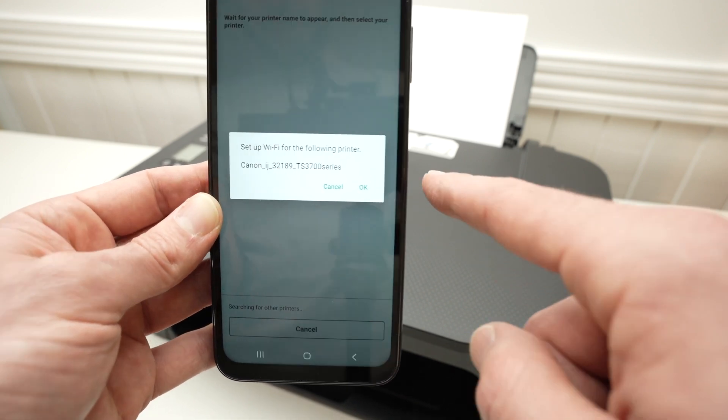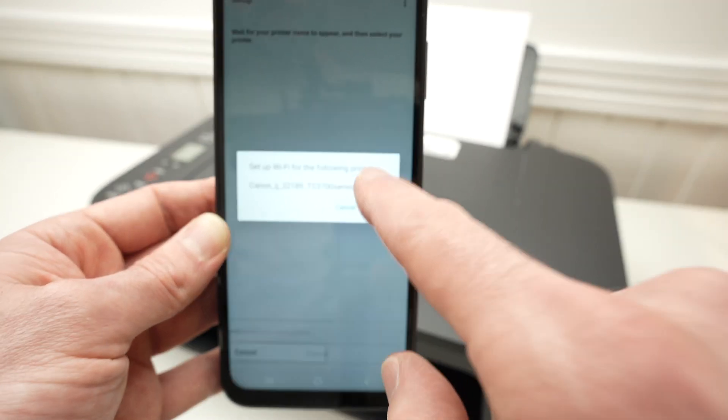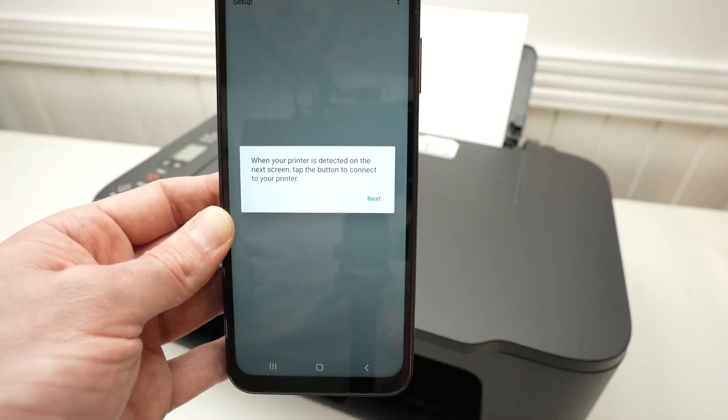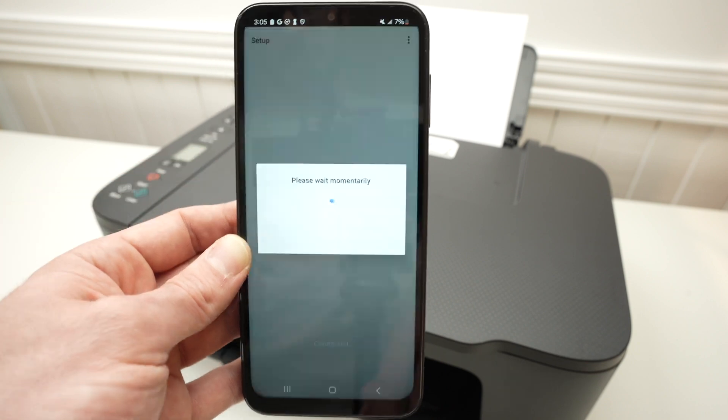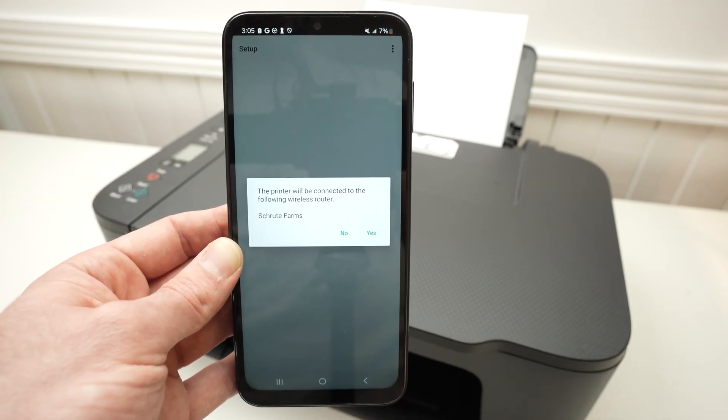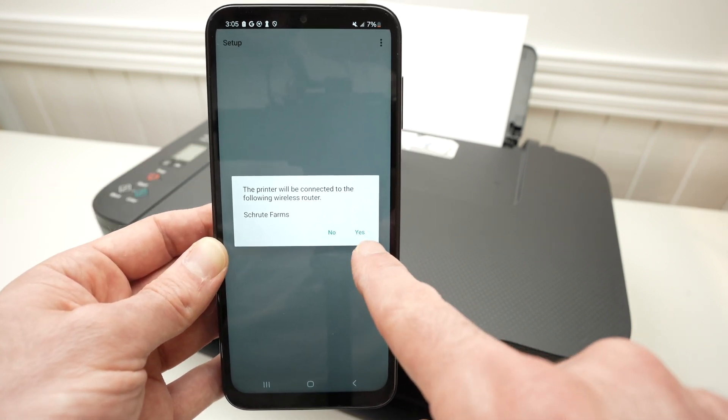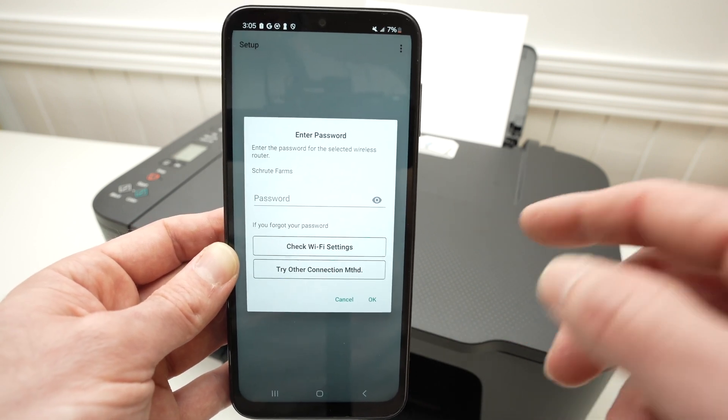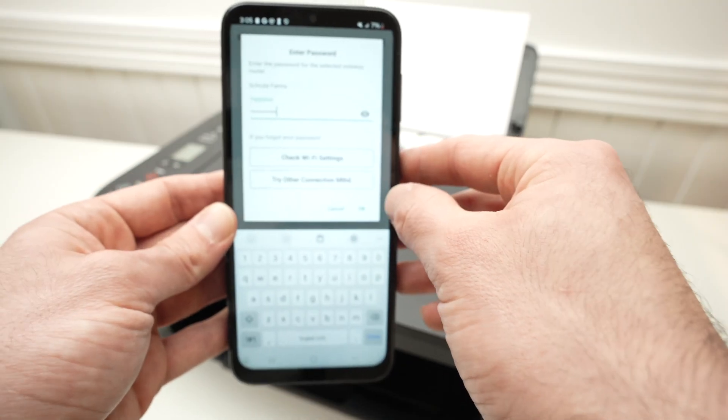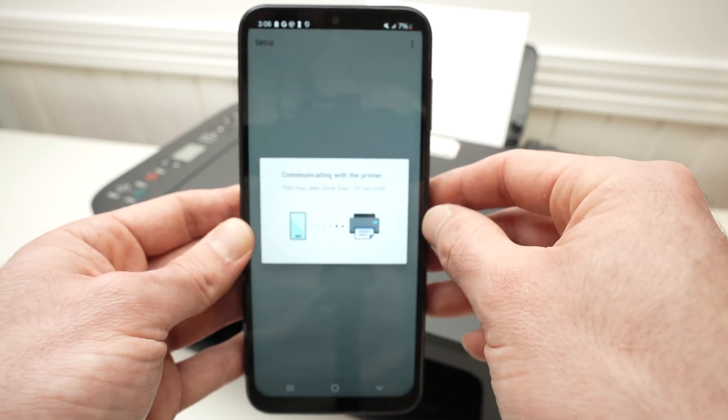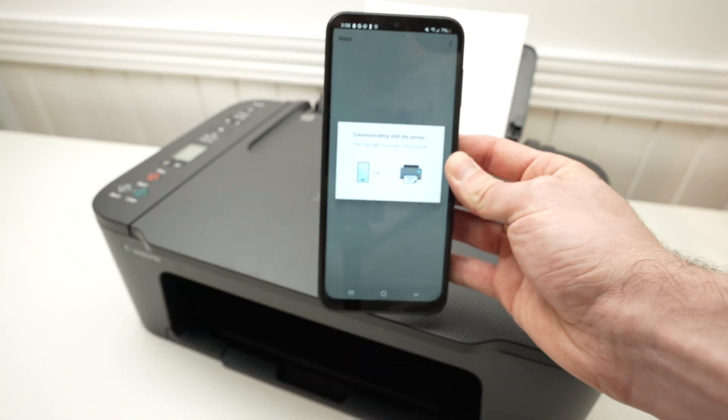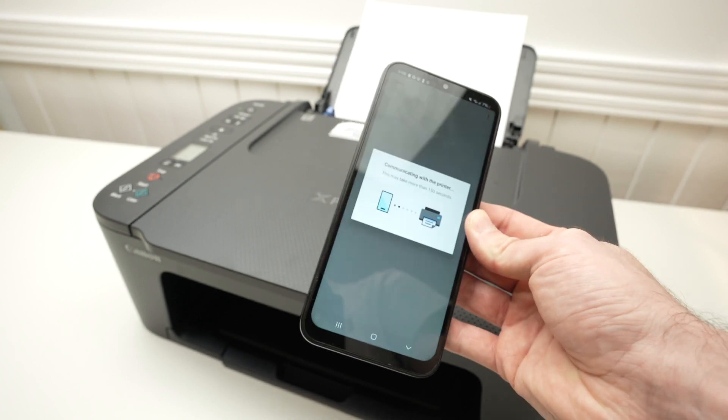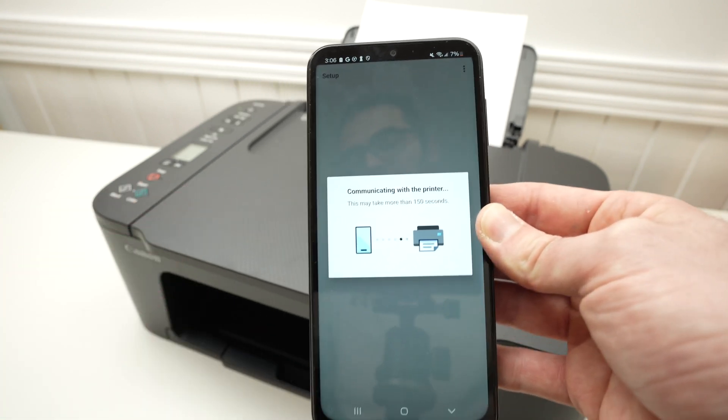Then you're going to have this pop-up screen. Usually it takes around 10-15 seconds to appear. Press OK. Press Connect. Press Yes. And now enter the Wi-Fi password of your network. Press OK. And now the printer will connect to your internet, to your Wi-Fi, because we need to connect it before being able to print and scan.